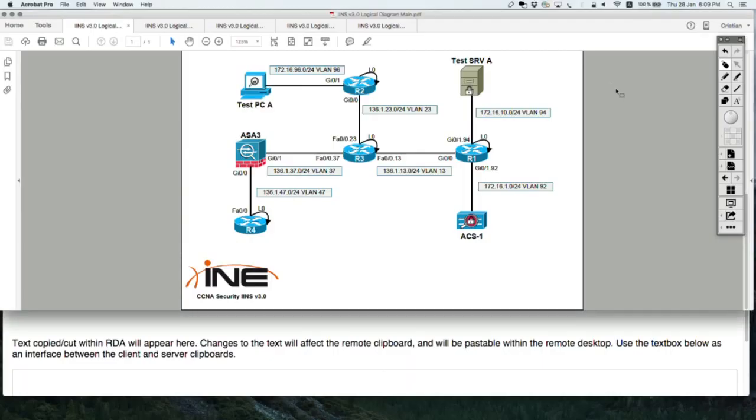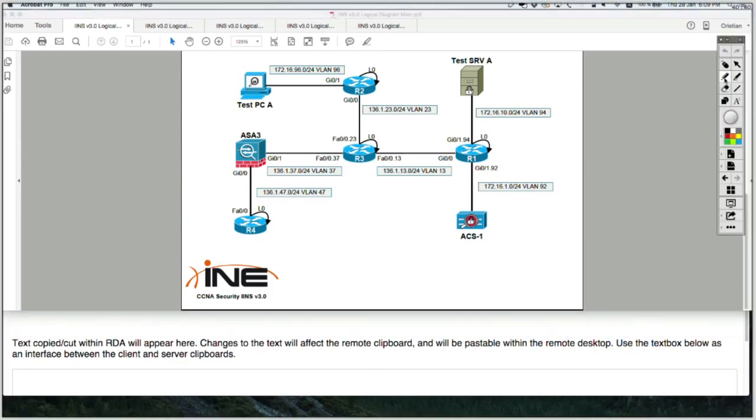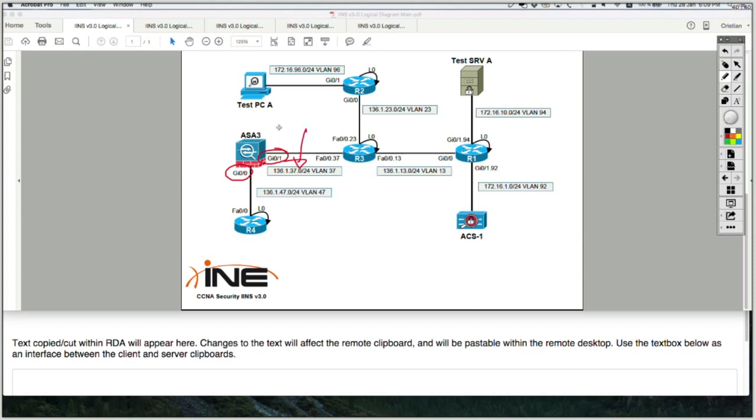Currently in my network here, the firewall is being deployed as a layer 3 device, not as a layer 2 device, because its interfaces connected to the network, GIG01 and GIG00, they belong to different subnets. This is the subnet of 126.1.37 and this here is the subnet of 126.1.47.